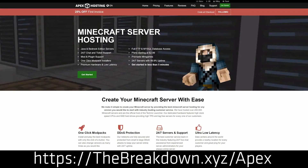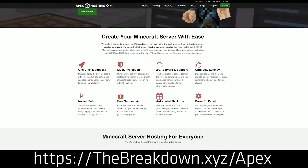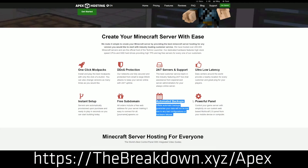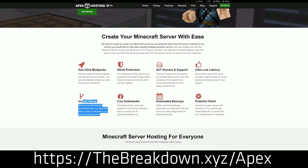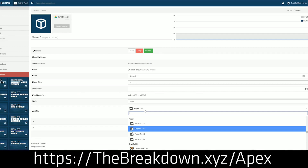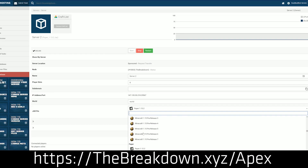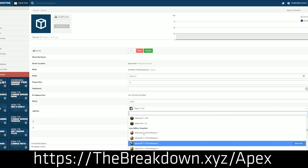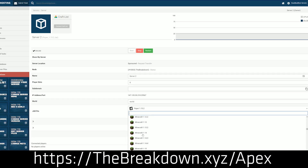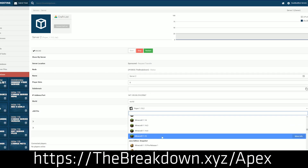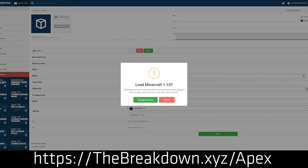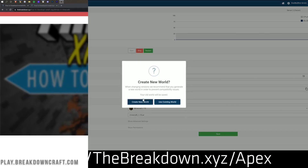This video is brought to you by Apex Minecraft Hosting. Go to the first link down below at thebreakdown.xyz/apex to start your very own 24-hour DDoS-protected Minecraft server. X-Ray will get you banned on 99.9% of Minecraft servers, and the only way to guarantee you don't get banned is by owning the server yourself. Apex makes it super easy to start a server in just a few minutes, with 24-hour, 7-day-a-week support. Check out Apex at the first link down below.